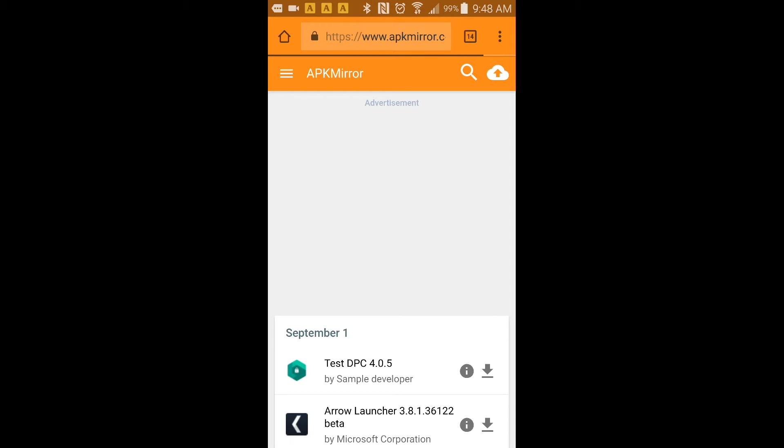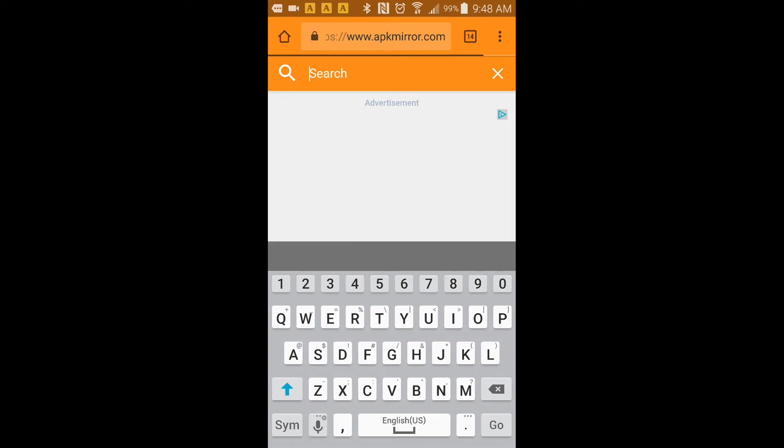Once you get here, you want to click on the magnified glass to search. You want to go ahead and search for Google Play Store.